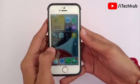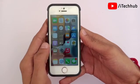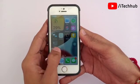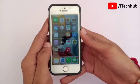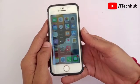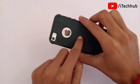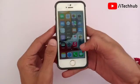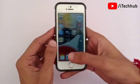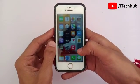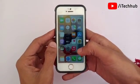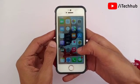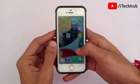Hello guys, welcome back to my YouTube channel. In this video I will show you how to install iOS 15.1 public beta on your iPhone and iPad. A lot of iPhone 6s, 6s Plus, iPhone 7, and 7 Plus users are asking how to get iOS 15.1 public beta on their iPhone and iPad.